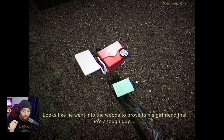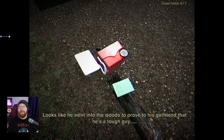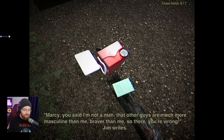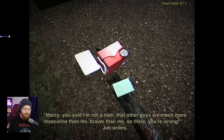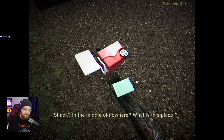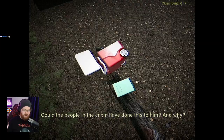Marcy, you said I'm not a man. The other guys are much more masculine than me, braver than me. So there, you're wrong, Jim writes. The underlining is completely illegible. He's writing something about the cabin next to him. A shack in the middle of nowhere. What is this place? Could the people in the cabin have done this to him? And why?